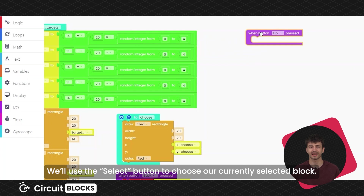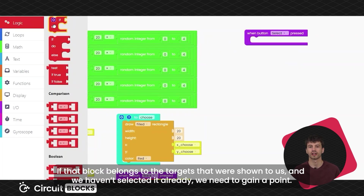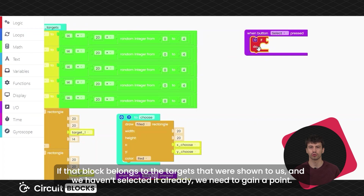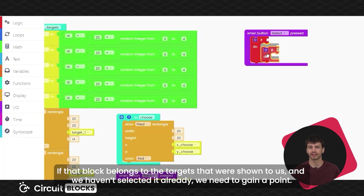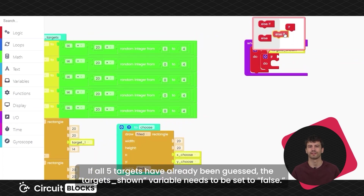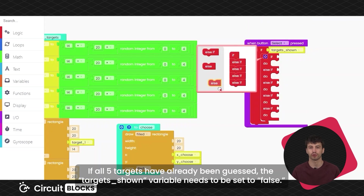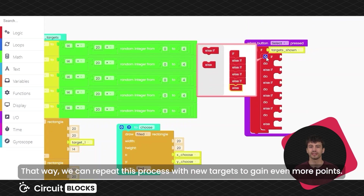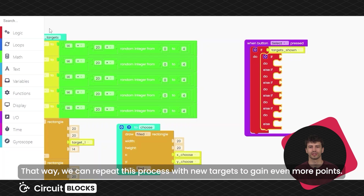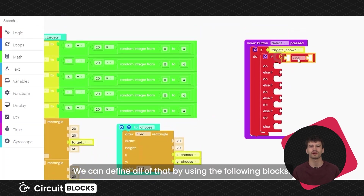We'll use the select button to choose the currently selected block. If that block belongs to the targets that were shown to us and we haven't selected it already, we need to gain a point. Otherwise, we lose the gain as we've selected the wrong block. If all five targets have already been guessed, the target's shown variable needs to be set to false. That way, we can repeat this process with new targets to gain even more points. We can define all of that by using the following blocks.